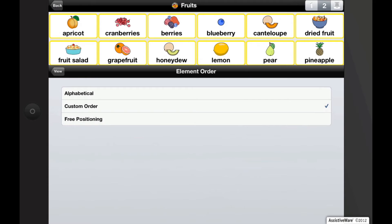The third element order is free positioning. By using this option, you can position buttons any way you'd like and leave empty slots.